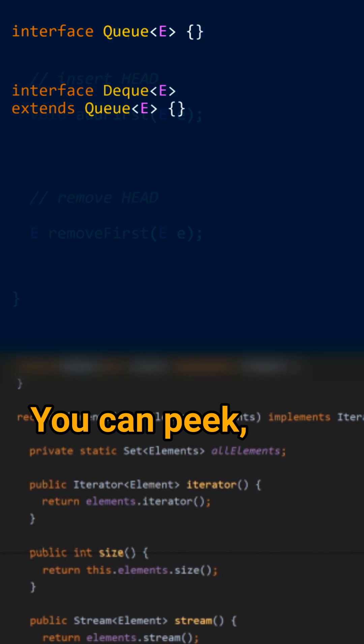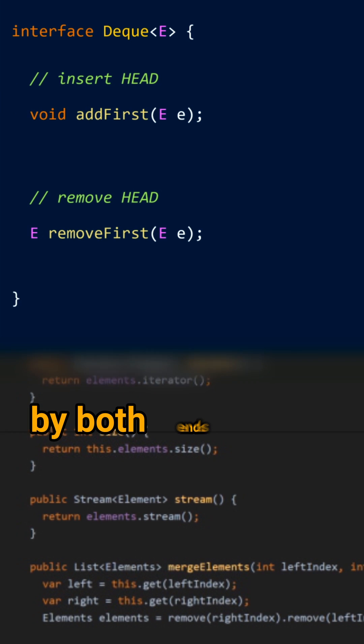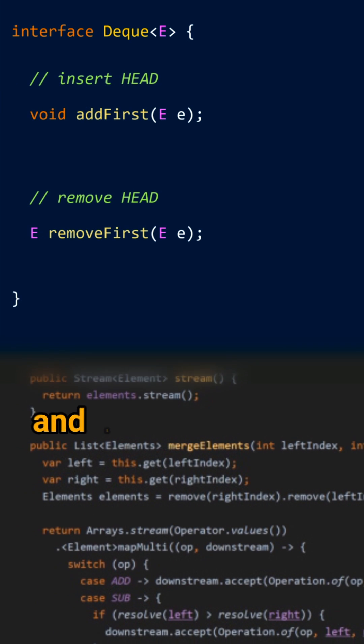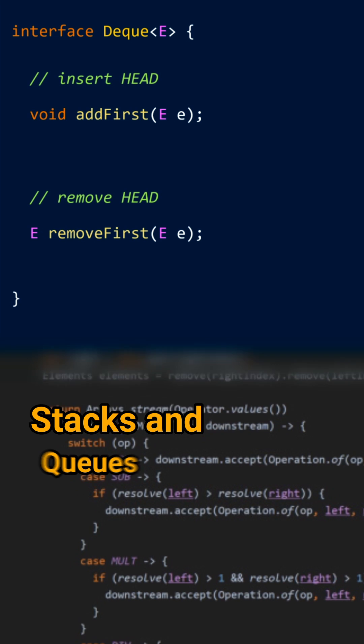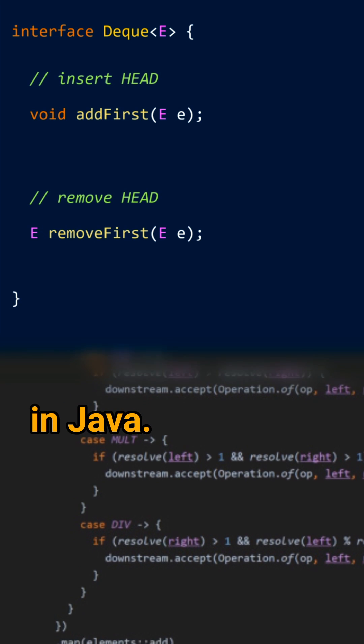You can pick, pop or push by both ends of a DECK and it makes it a model for both stacks and Qs in Java.